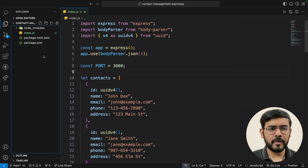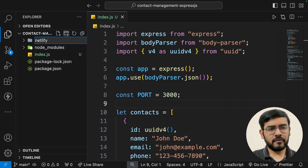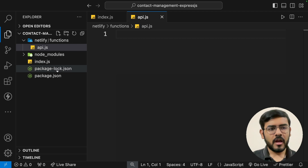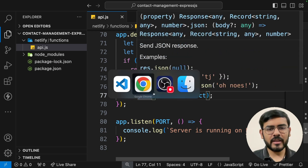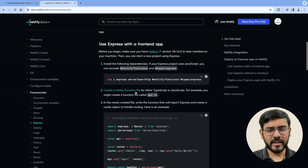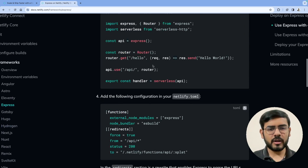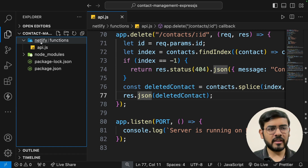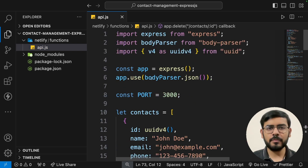The first thing we have to do is restructure things a little bit. In the file and folder section, we create a folder called 'netlify', within which we create another folder called 'functions', and inside that we create a file called api.js. We then take the entire code from index.js, cut it, and paste it inside api.js. We can delete the index file. This is what the documentation asks us to do — it asks us to create a Netlify function file.